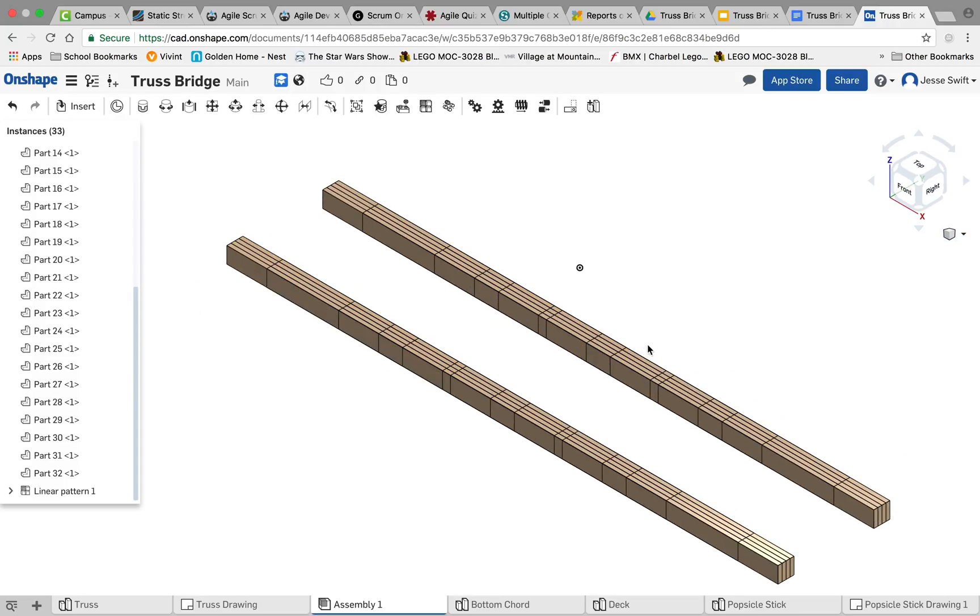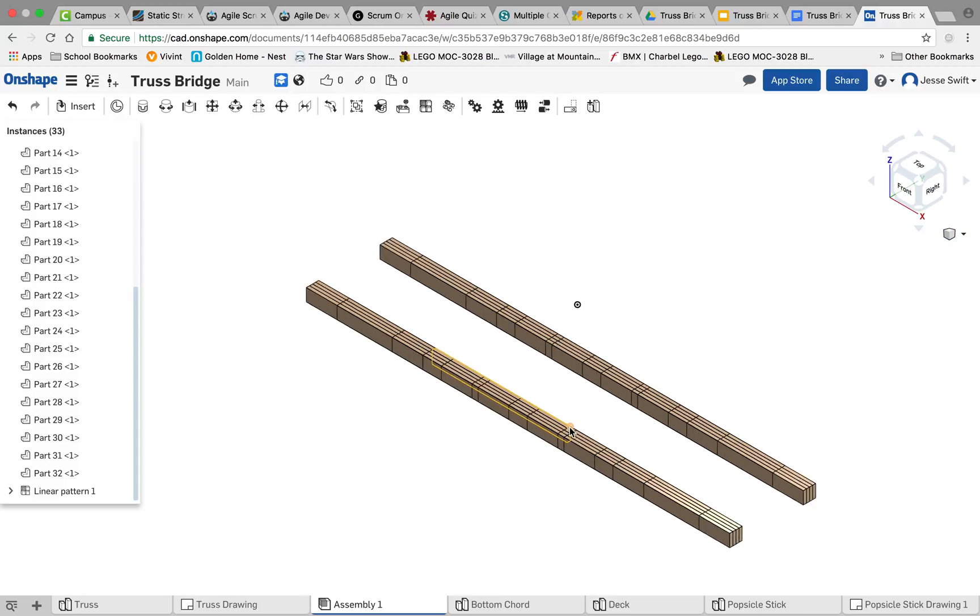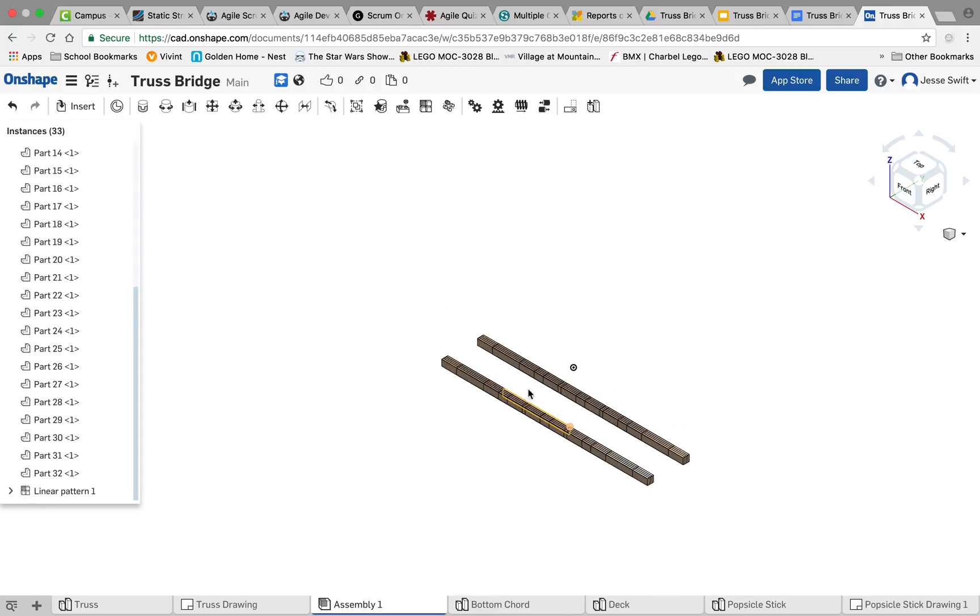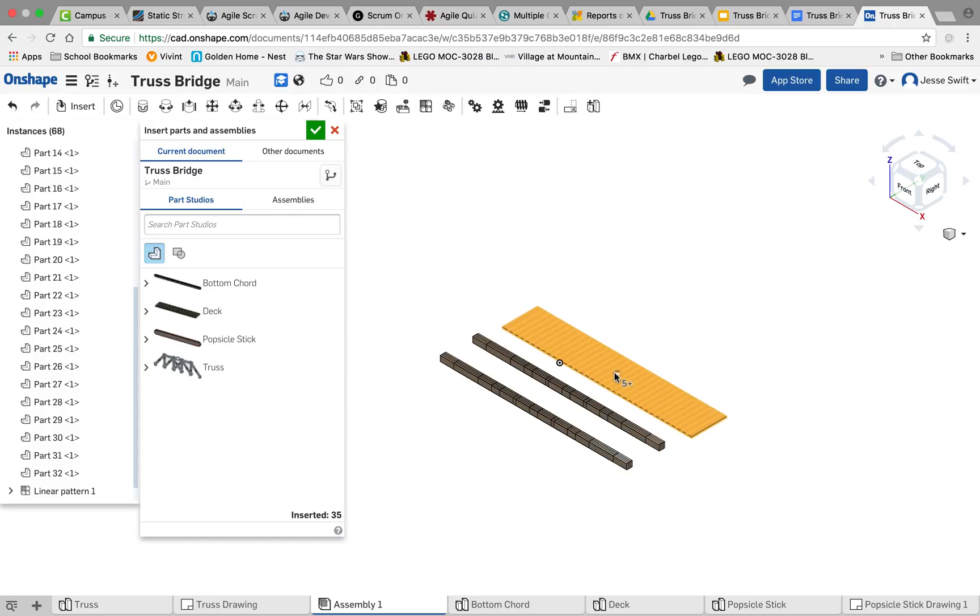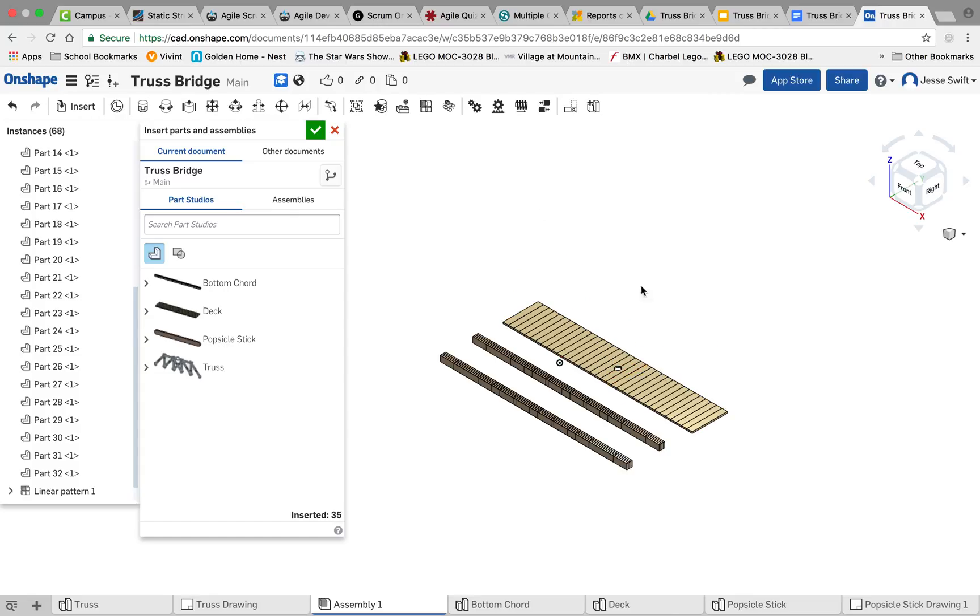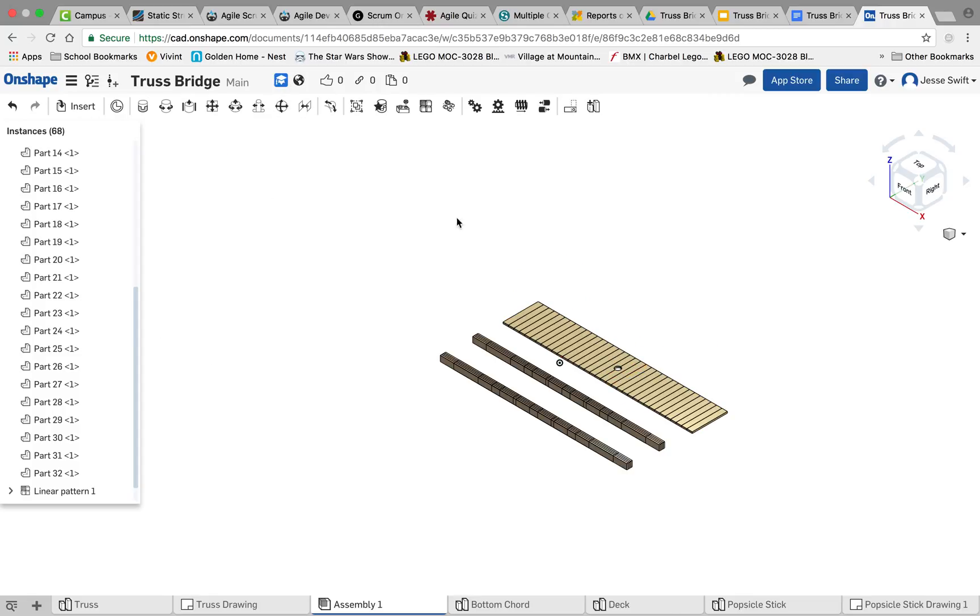After we've inserted our cords, we need to insert our deck. So I'm going to go up to the Insert button, Insert Deck, and I want to move the deck over here. And now what I want to do, I clicked OK saying that it was completed.